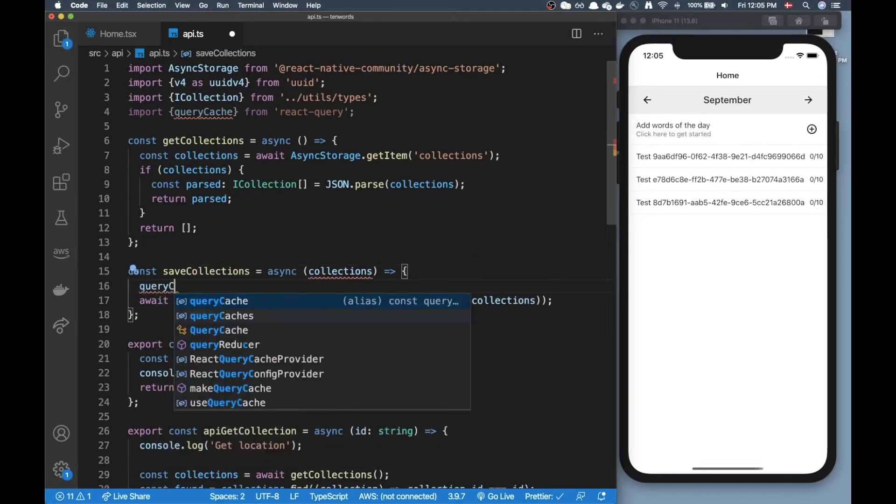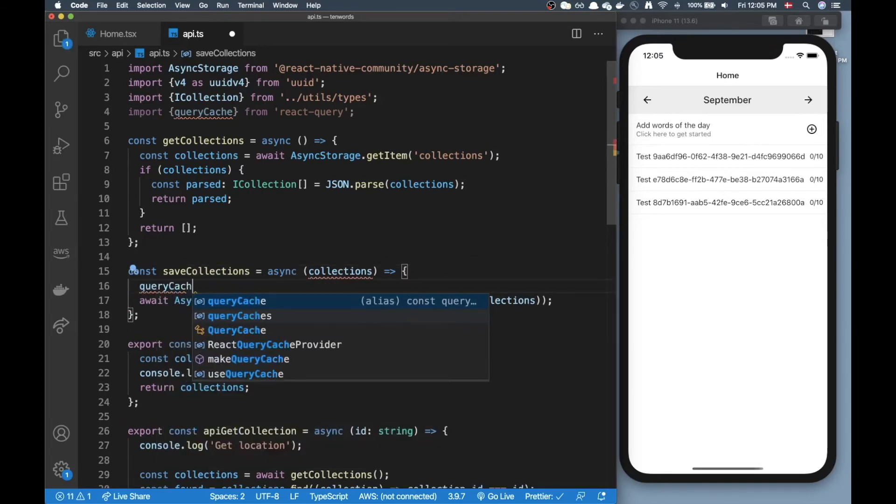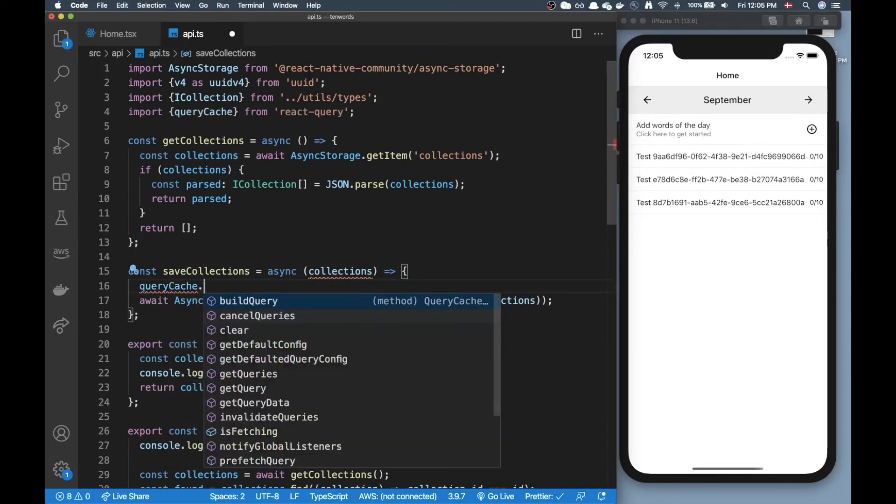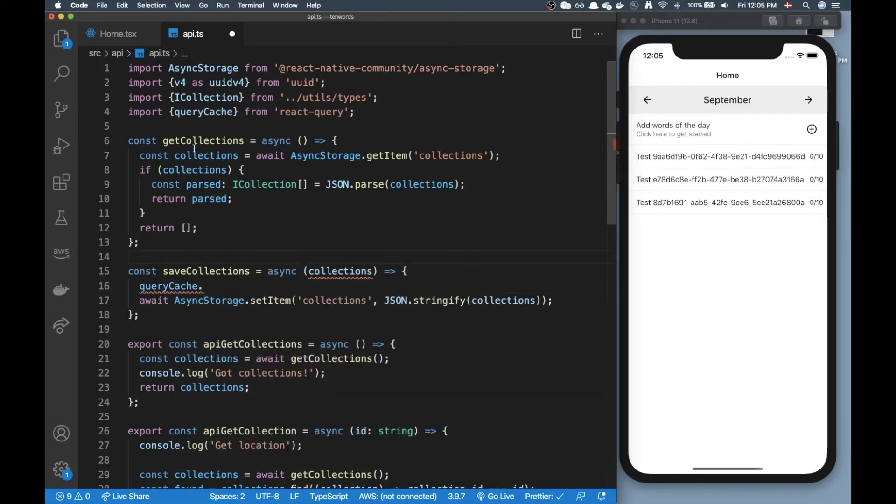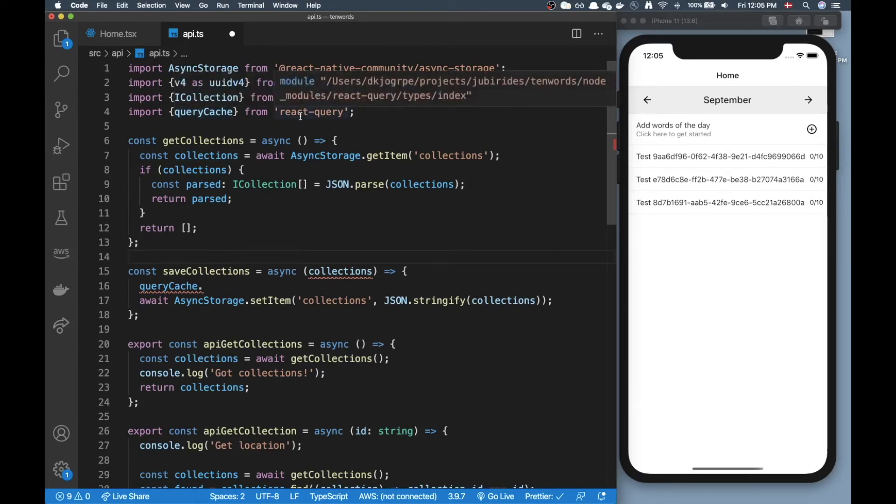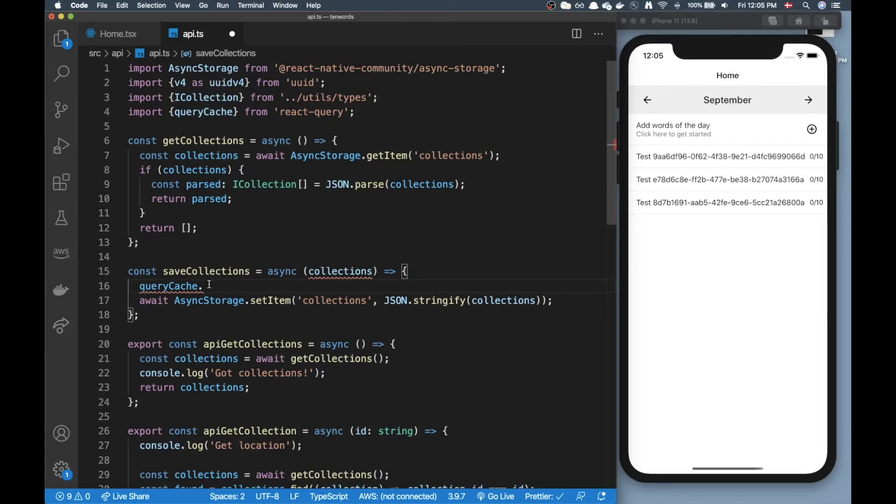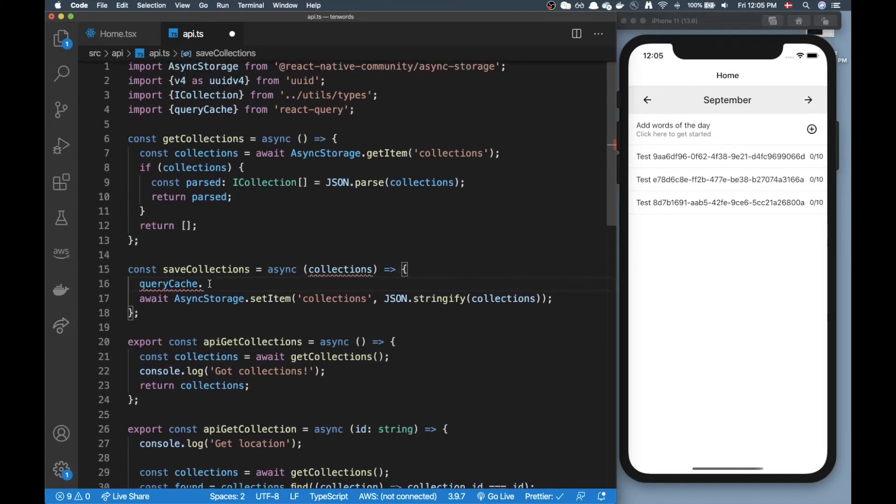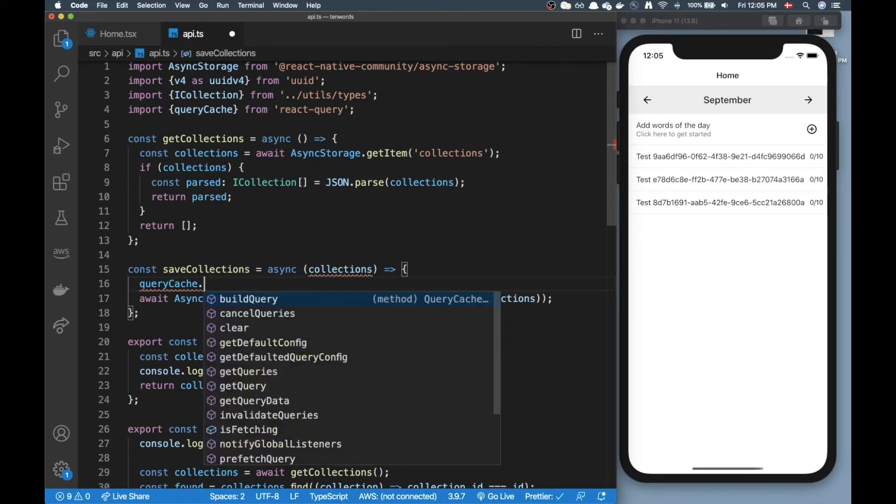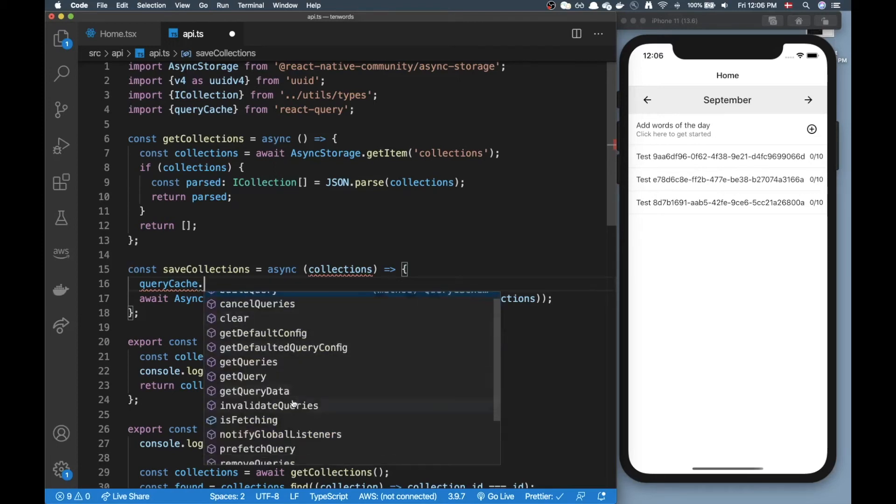After I'm doing my async storage here I can run a command on this queryCache. At this point you might think this is a little magical, I'm just importing this strange object from my query and I'm doing something on it.